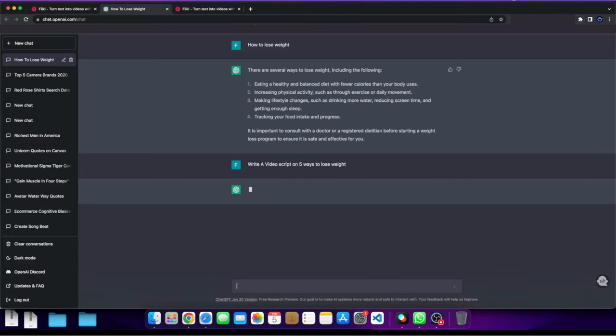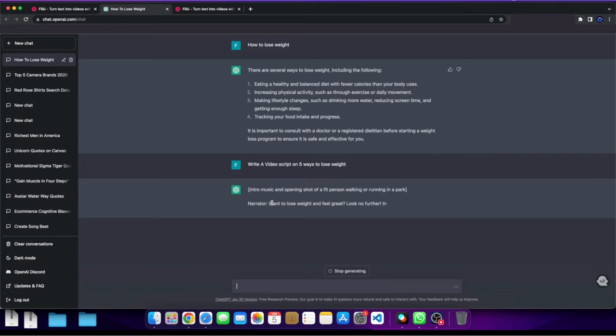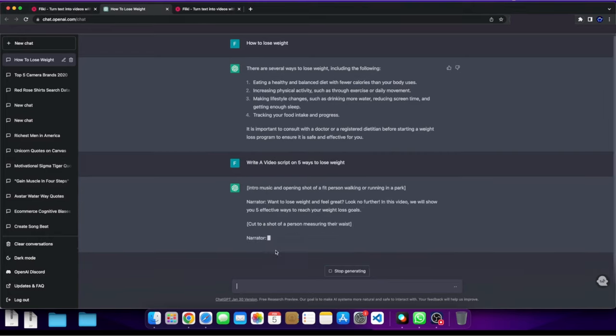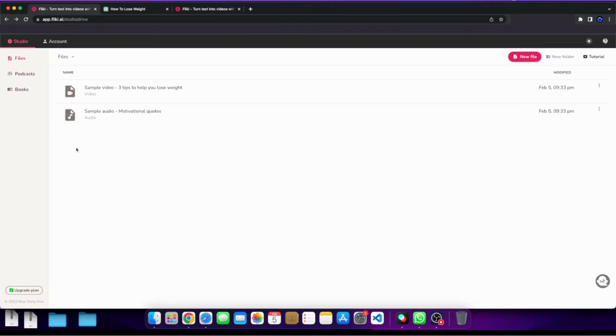And basically what it's going to do is it's going to do the intro with the music, right? And it has the narrator content. So now what I do is after I create essentially a script using ChatGPT, I can take that script and jump onto Flicky.